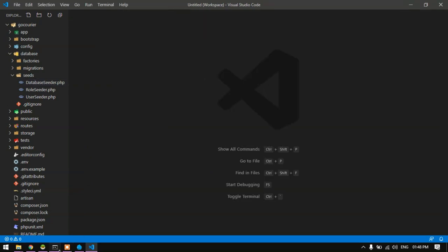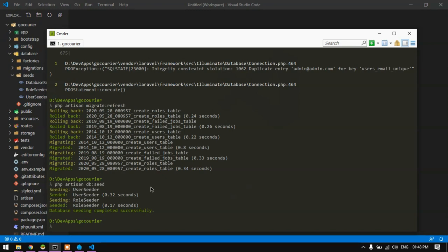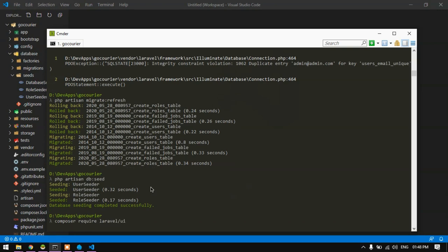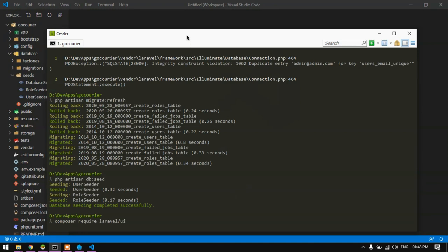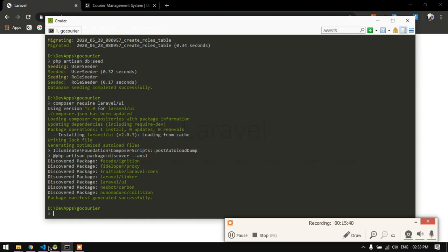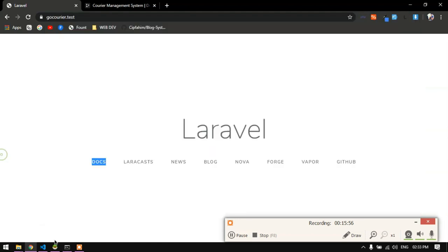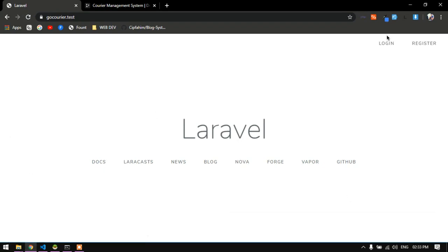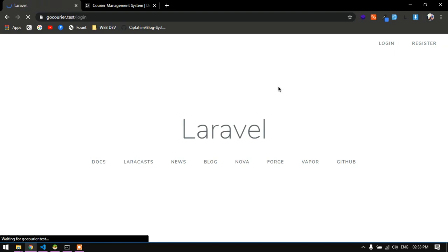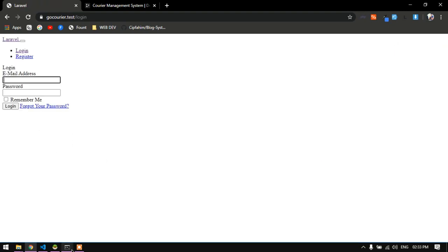Now I need to set up authentication. I'll install the Laravel UI package by running composer require laravel/ui. Once installed, I'll run php artisan ui:auth to scaffold the authentication views. After reloading the application I can see the login and register links have appeared, though the login page is broken because npm install and npm run haven't been executed yet.